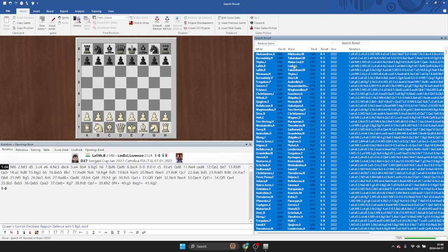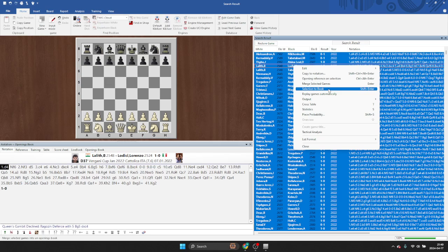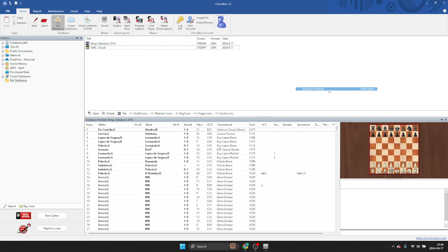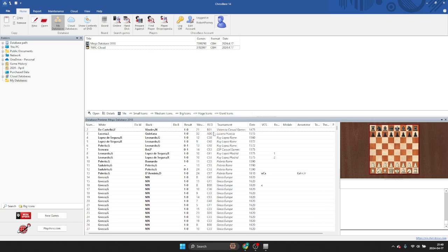And you can highlight all the games. And then there's this button that you might never have used before called selection to book. So you'll click that one. It'll ask you if you really want to do this horrible thing, which is build a tree with, in this case, 38,357 games. You'll say, sure, why not?